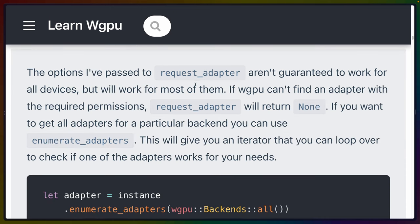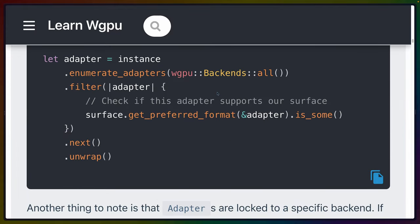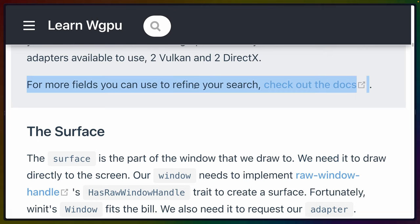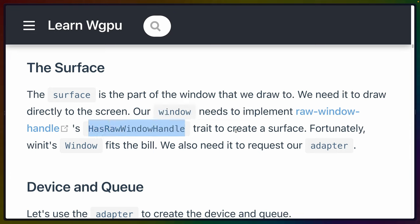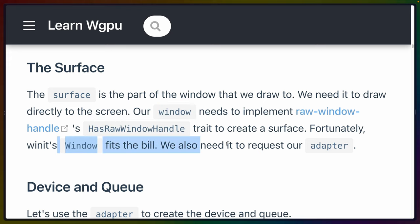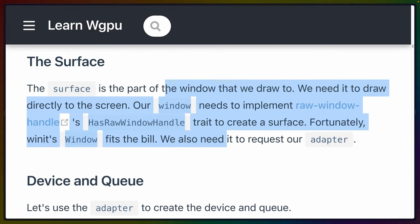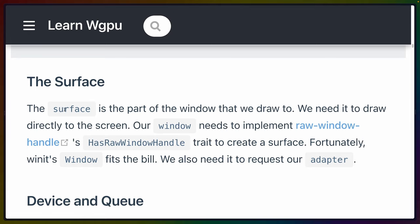The compatible_surface field tells WGPU to find an adapter that can present to the supplied surface. The force_fallback_adapter forces WGPU to pick an adapter that will work on all hardware — there even seems to be a software fallback, so if you don't really have a GPU, some work could run on the CPU with significant performance impact. The surface is the part of the window that we draw to — we need it to draw directly to the screen. Winit already implements the required HasRawWindowHandle trait, so we don't need to care about that.